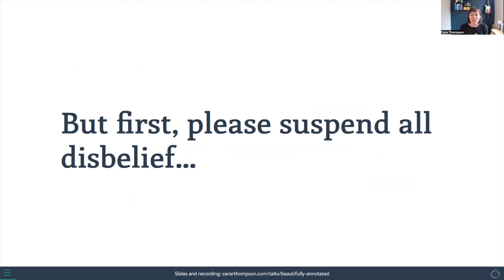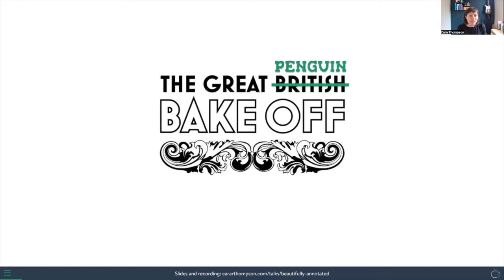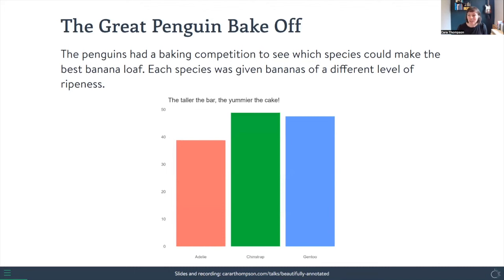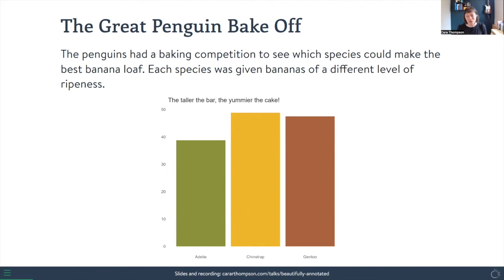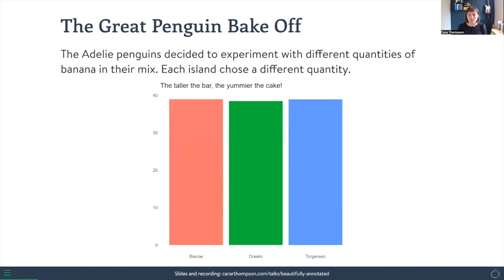Before we get going, I'm going to ask you to suspend all disbelief and follow me in an adventure about what the Palmer penguins got up to last weekend. The Palmer penguins decided to run a baking competition, pitting different species against each other under different conditions — yes, we are going for the Great Penguin Bake Off. Those of you who've seen my talks before may have seen this already. Let's imagine the penguins were given bananas of different ripeness, and the higher the bar the yummier the cake.